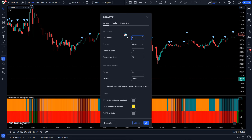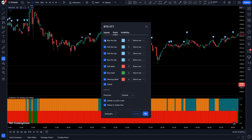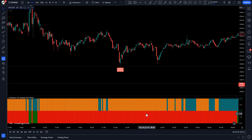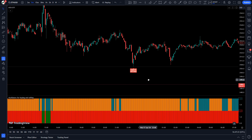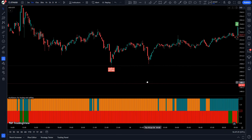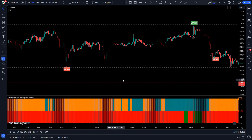Now let's modify the settings of the indicator. We have to change the value of RSI length to 17 instead of 14, and we have to uncheck some of the buy/sell arrows. The indicator is now completely ready for trading.